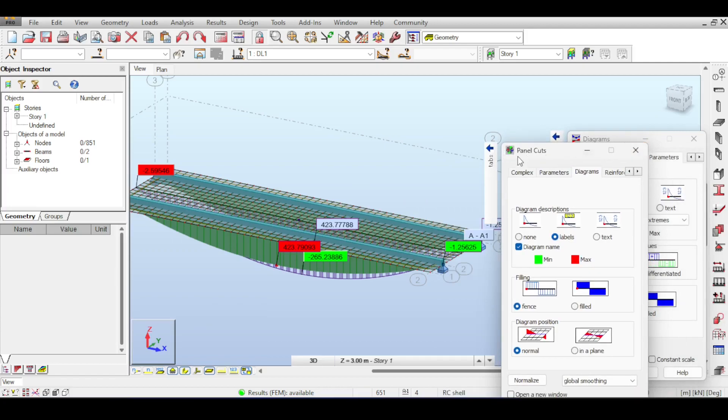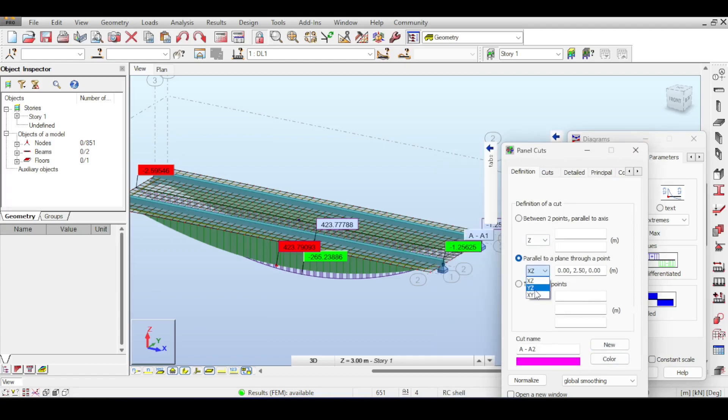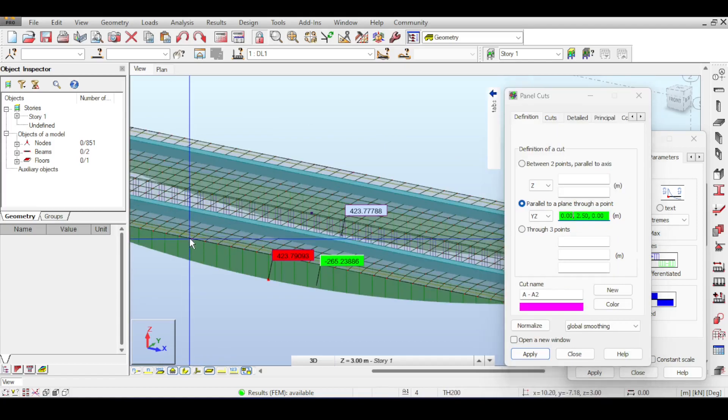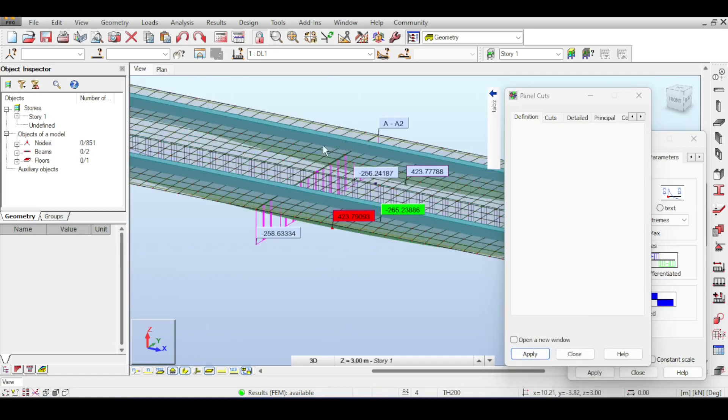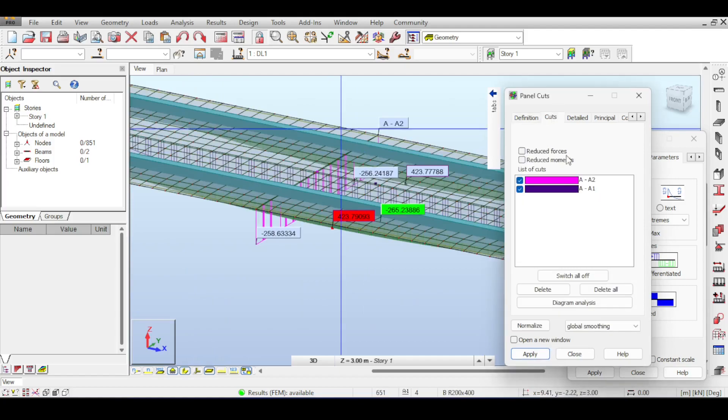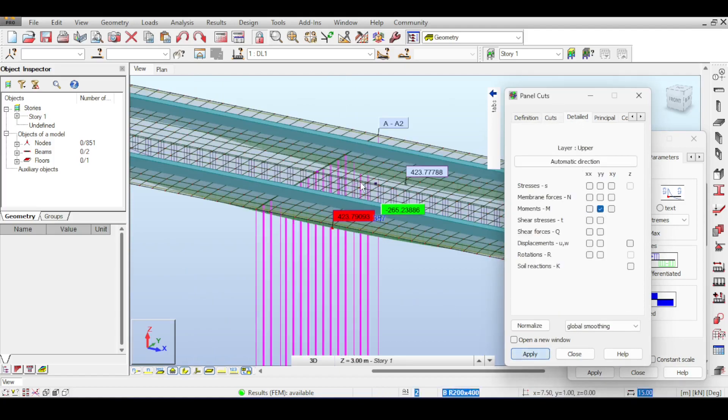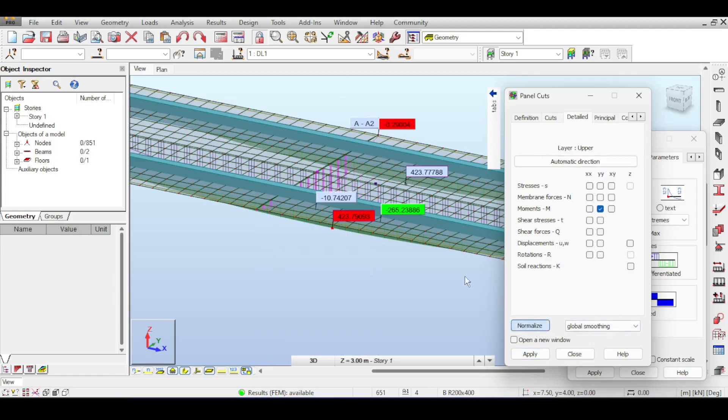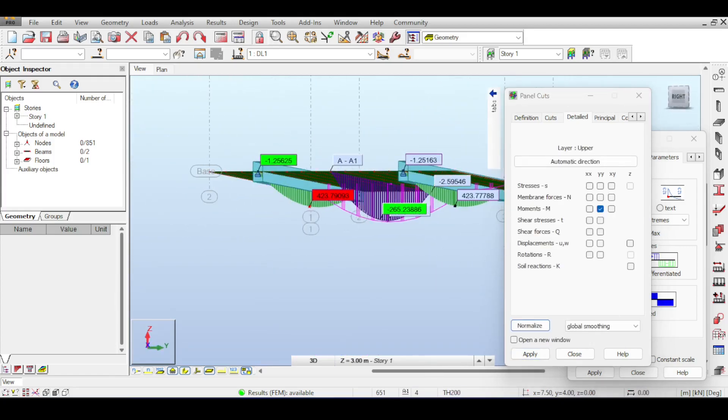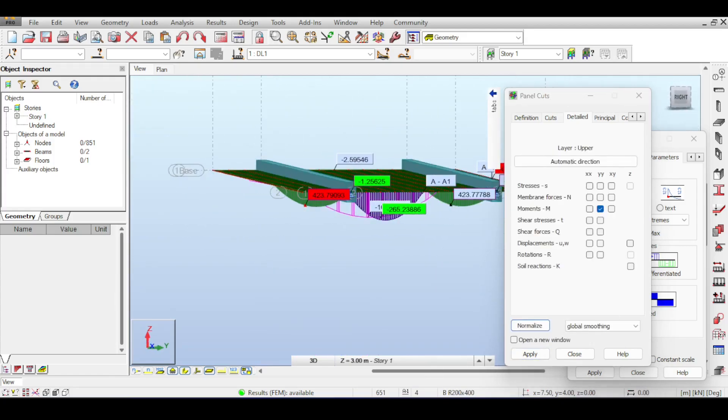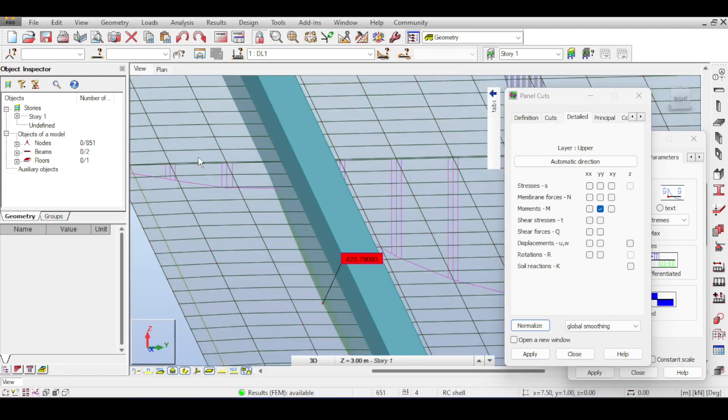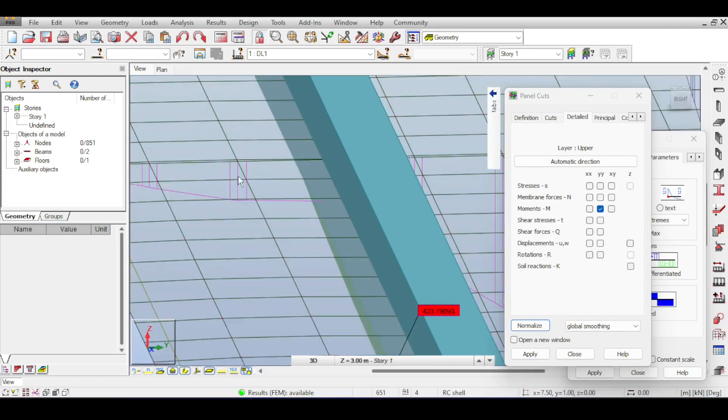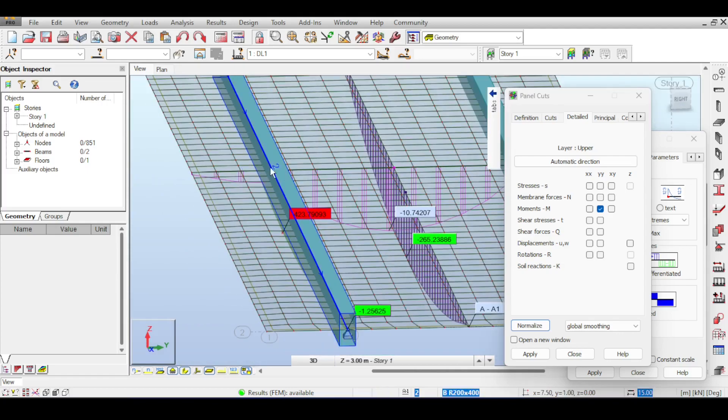Let me add another panel cut just for the sake of it. I'll add a new panel cut here, basically select a panel cut that is parallel to YZ and add that here. The moment seems strange, so allow me to just fix that.